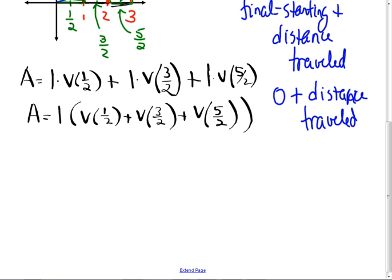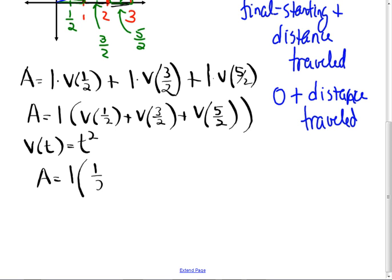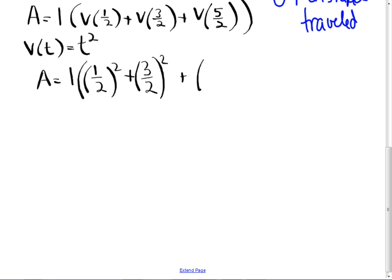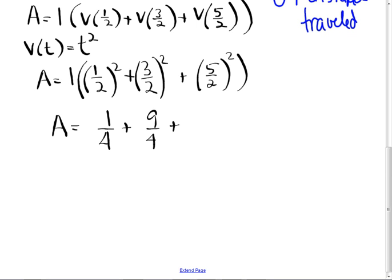Remember v of t equals t squared, so the area equals 1 times (one half)² plus (three halves)² plus (five halves)². If this is a free response, you don't need to go further — if you mess it up, you'll get it wrong. That's one fourth plus nine fourths plus twenty-five fourths. Don't forget to square both numerator and denominator. Adding them up: one and nine gives ten, plus twenty-five gives thirty-five fourths, which is 8.75.